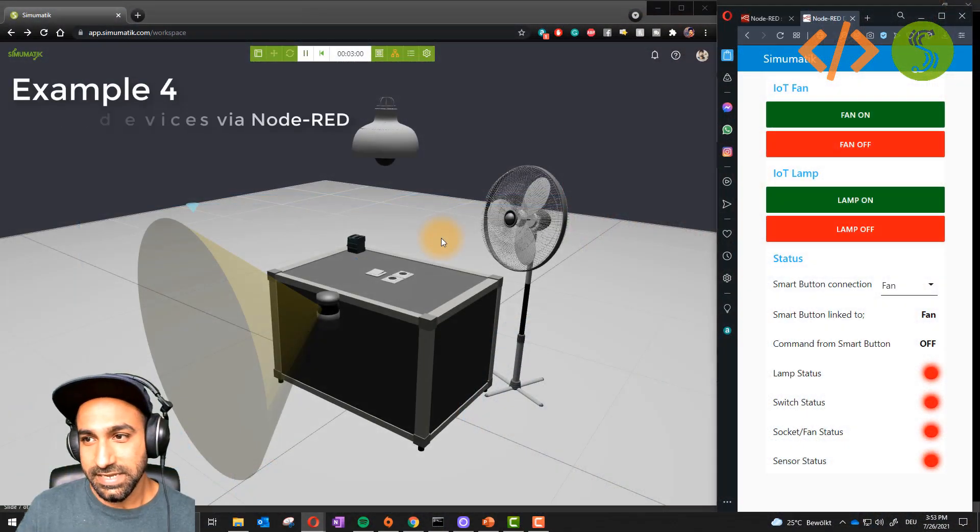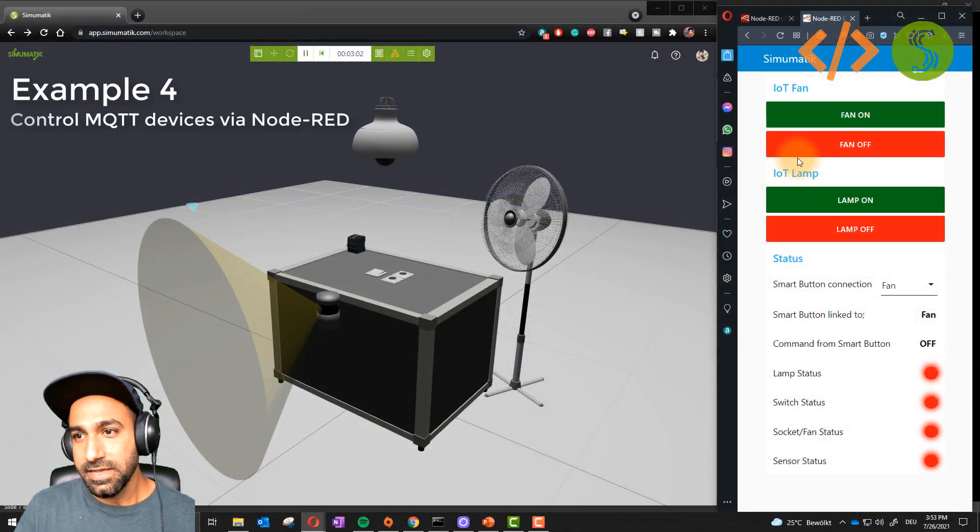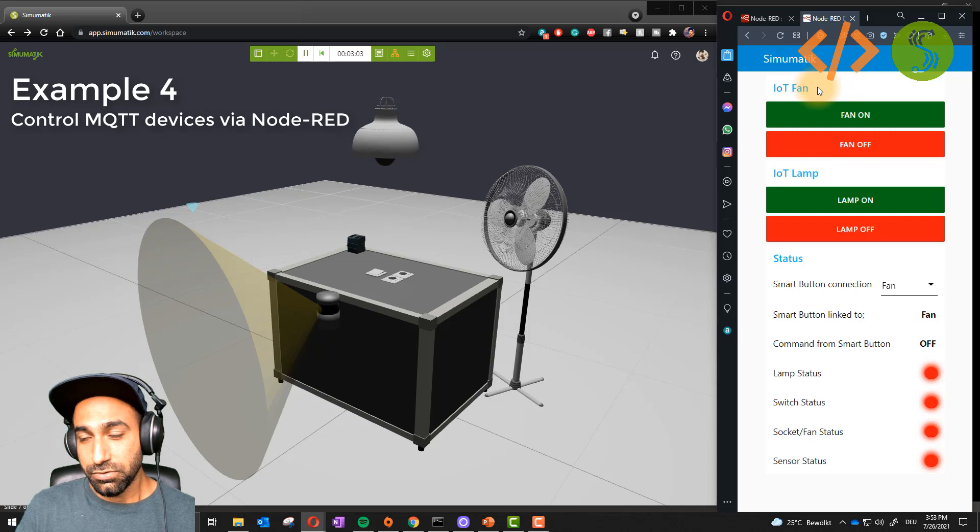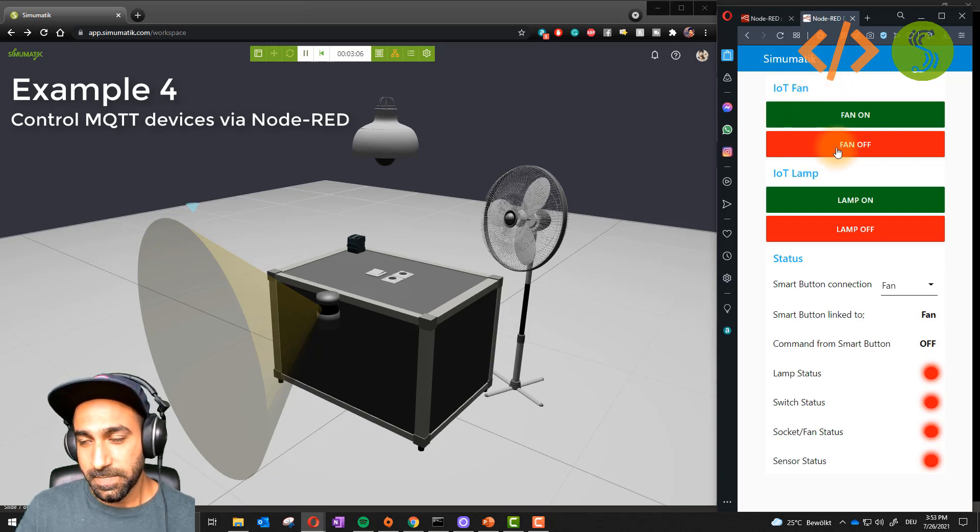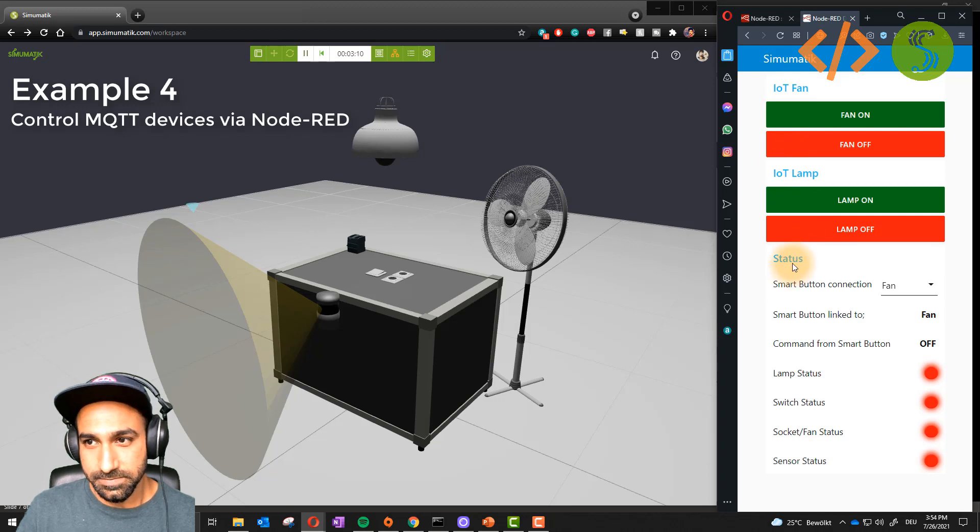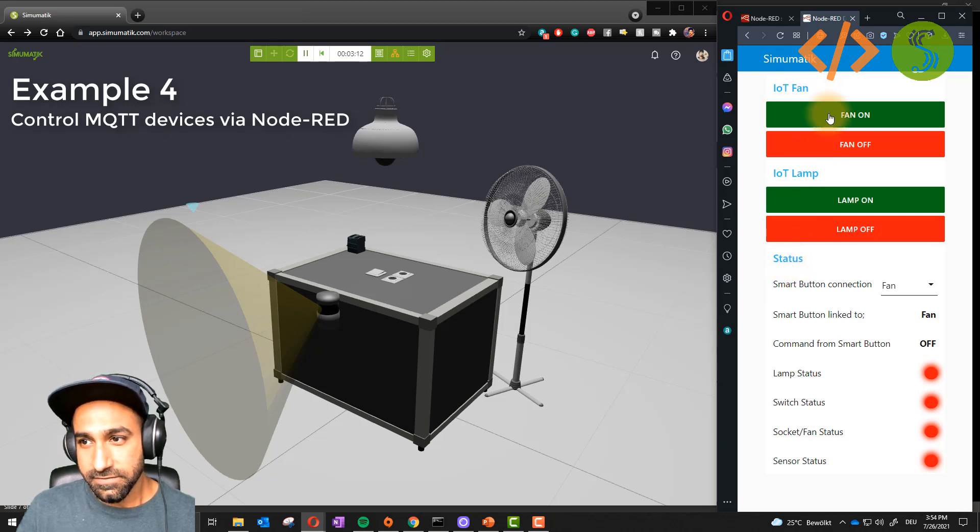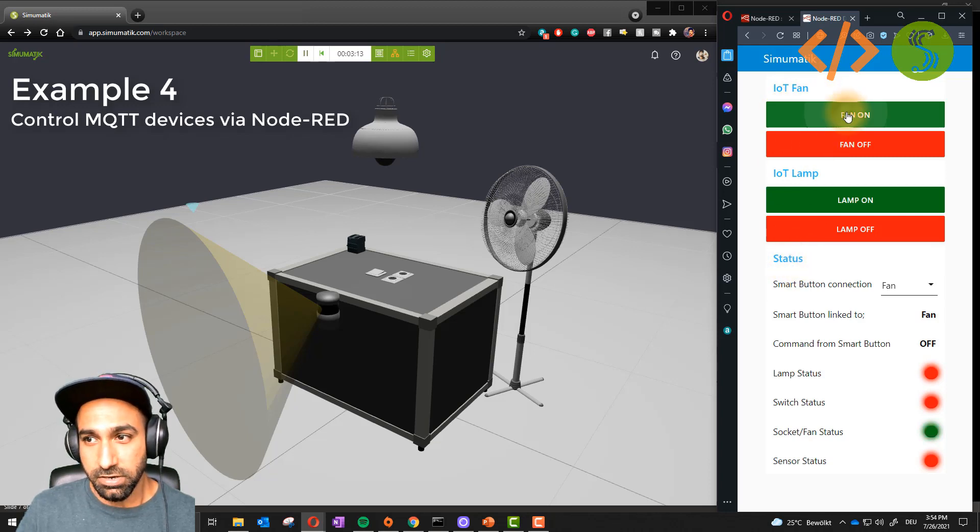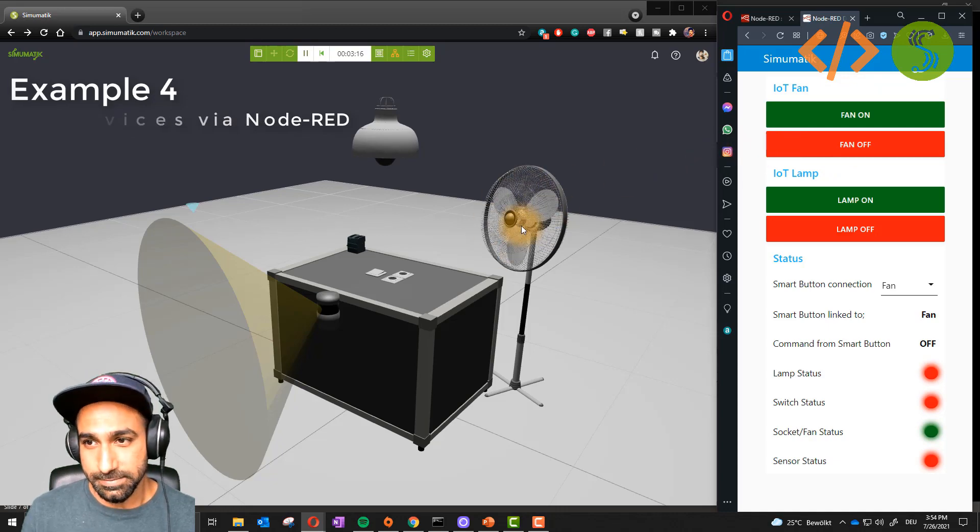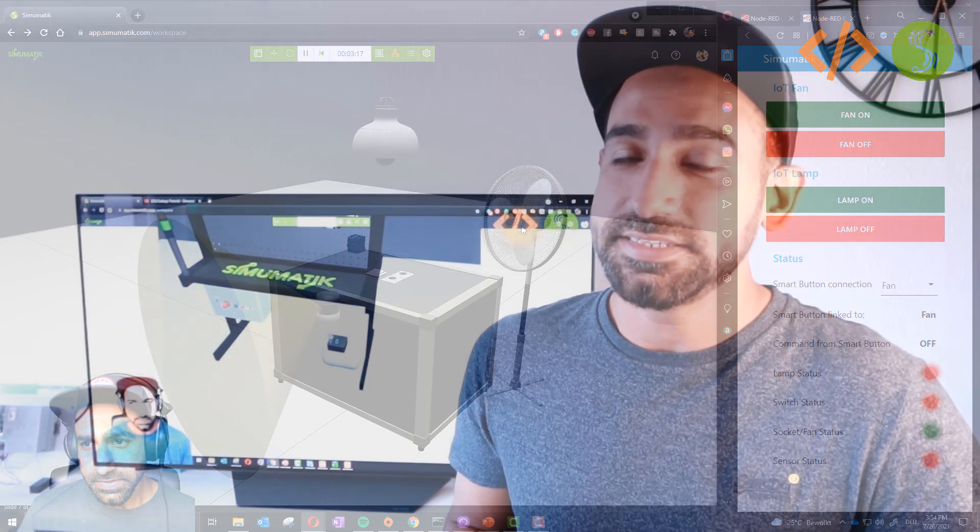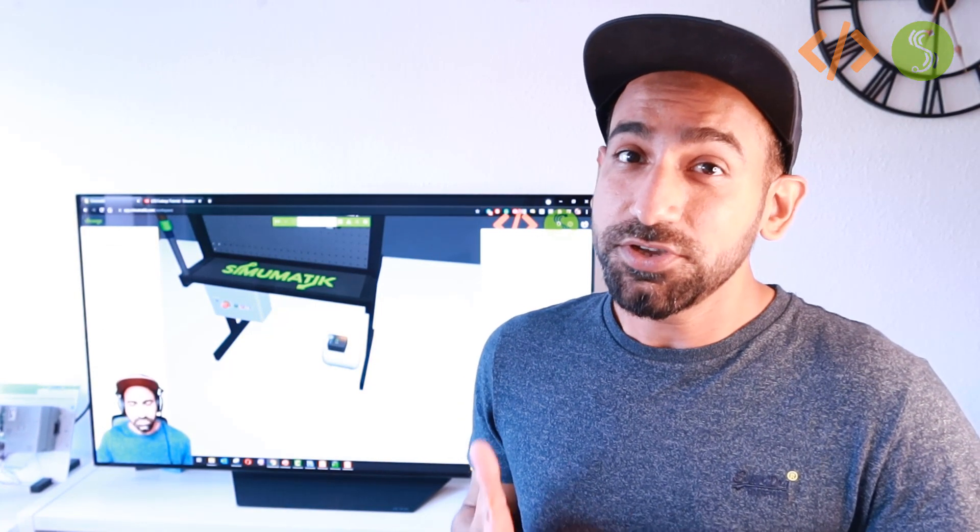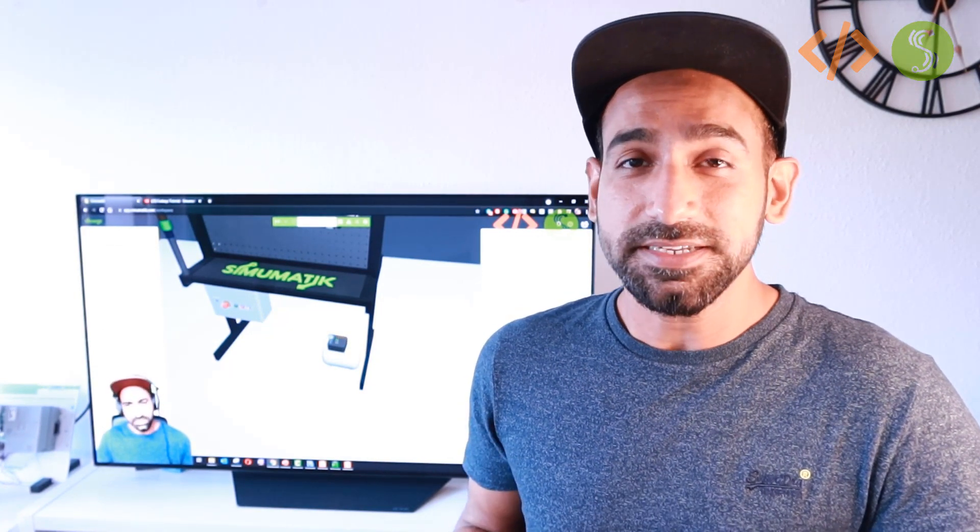In the last example, I'm showing how SimoMatic offers IoT components. In this case, I'm controlling IoT components like fan and lamp, which have an MQTT client inside. So I'm using Node-RED as an MQTT broker and controlling these IoT components in SimoMatic. You have the flexibility to use your PLC or any software which supports communication drivers like OPC UA or MQTT.